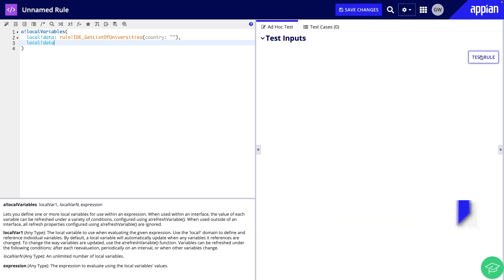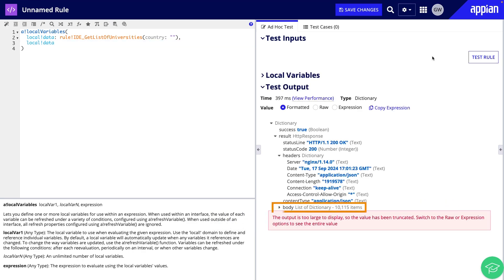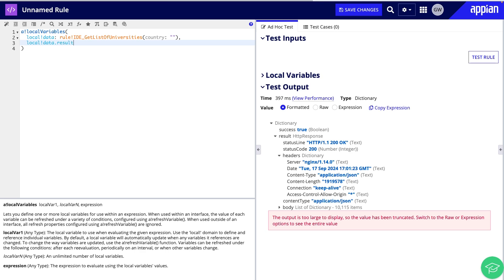Hitting test, I can see the response, and the body which shows 10,115 items. Since I only care about the body right now, let's index to the body so we are only working with that data.